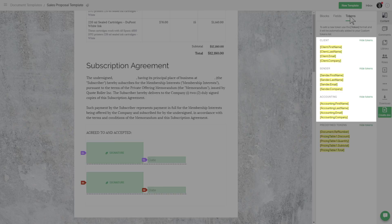For instance, we now have client first name, client last name, client email, and client company in our tokens panel for the client's role. You'll see the same four tokens for each of the roles. We'll use these tokens throughout our template.